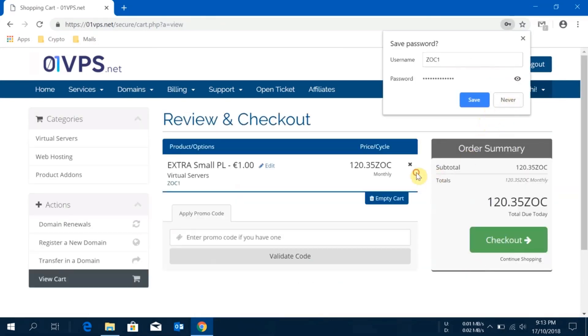One thing I would like to confirm: this price what you are seeing equivalent to one euro worth of Zock is determined by the current market rate. This is a kind of dynamic pricing.